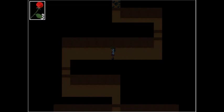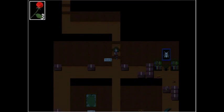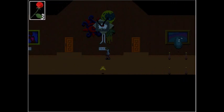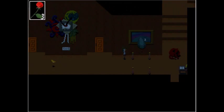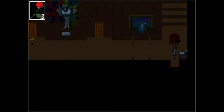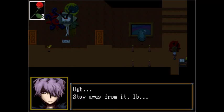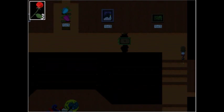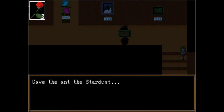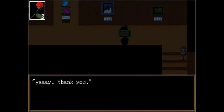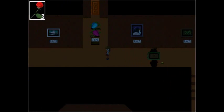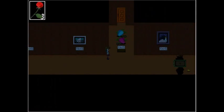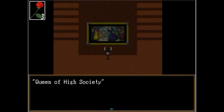What am I supposed to use stardust for? Can I feed it to the... Hey, what the... Red head lies on the ground. Stay away from it, Eve. I thought that wasn't... Okay. It looks more like candy than a star to me. Yay! Thank you! Wait a moment! Okay, I got the orange key, which means I can assumably go through that orange door.